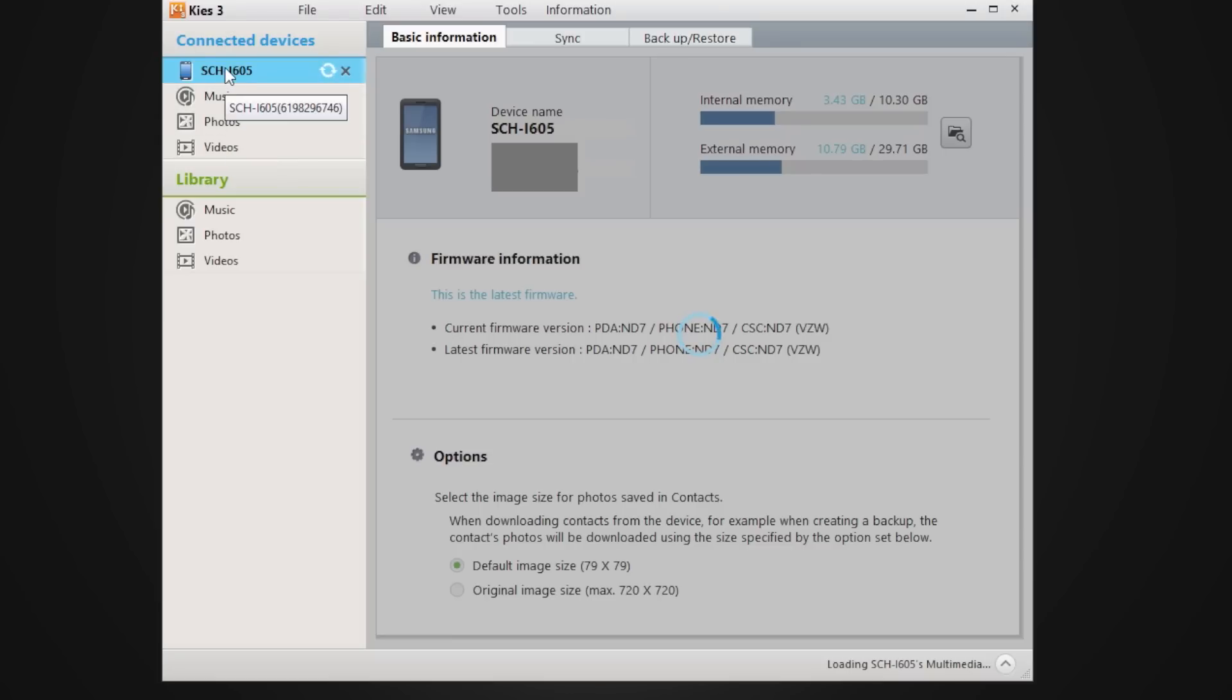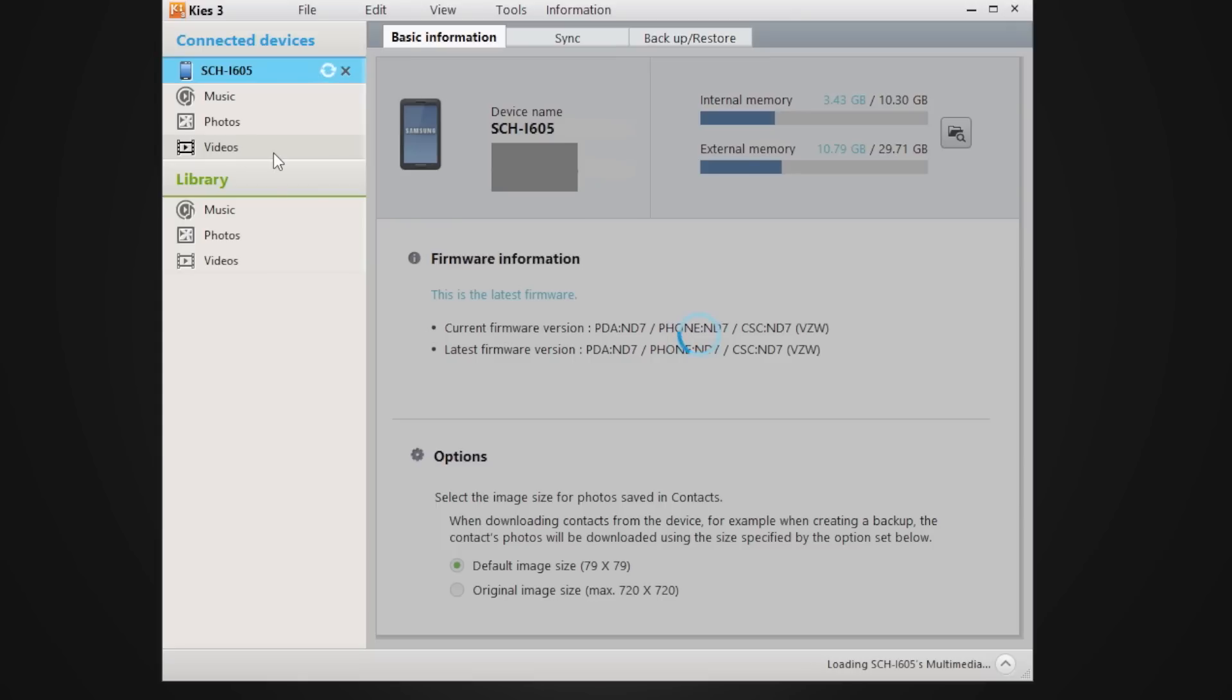You can click on here and see what music is installed in it, your photos installed, and videos. And library, that's the files that's in your computer so if you want to drag some of those files over, that's how you would do it.